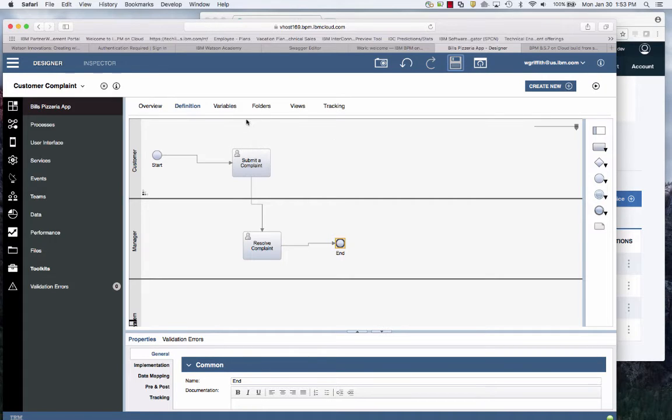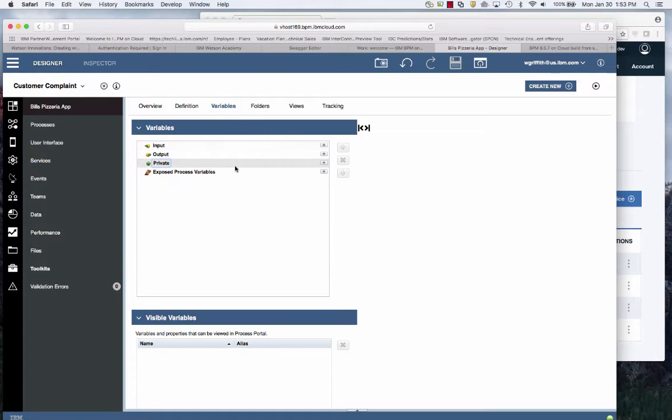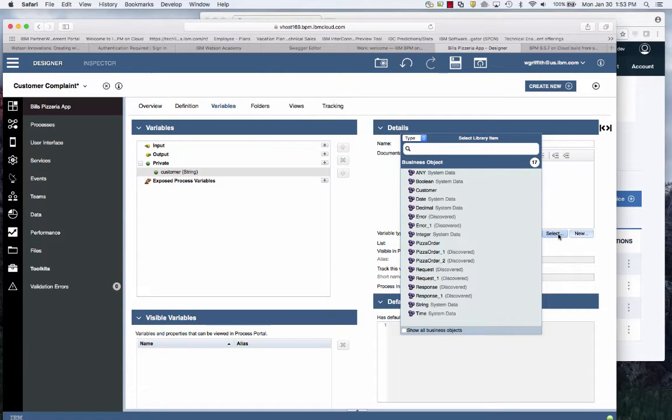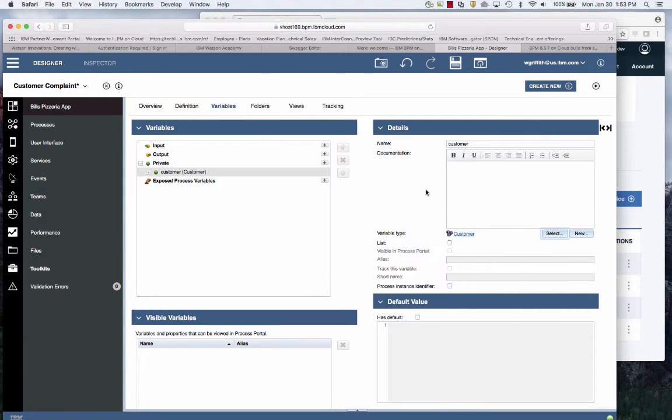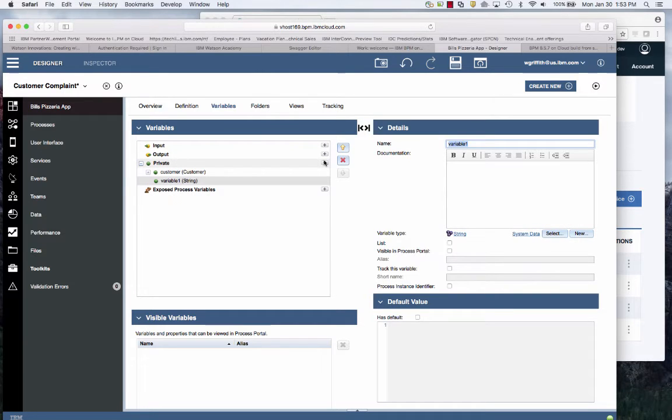Now I need to create the data that I'm going to capture. I need a private variable just within this flow. It's going to be who is the customer. You'll recall from my previous example, I already built this customer data type.